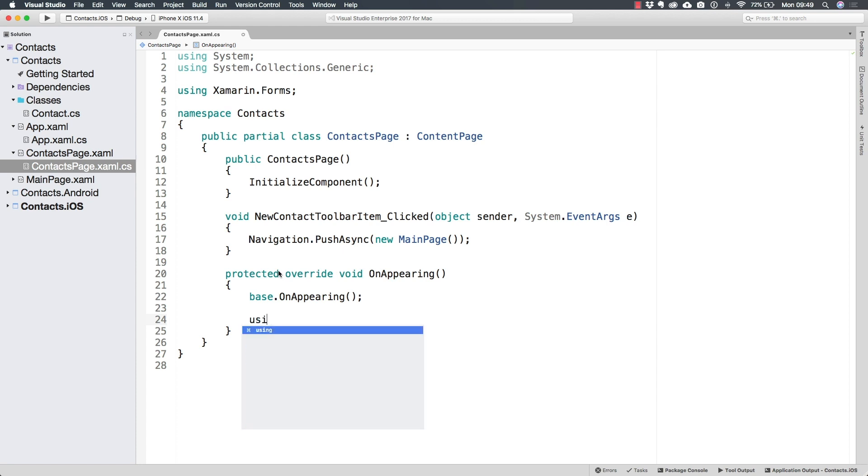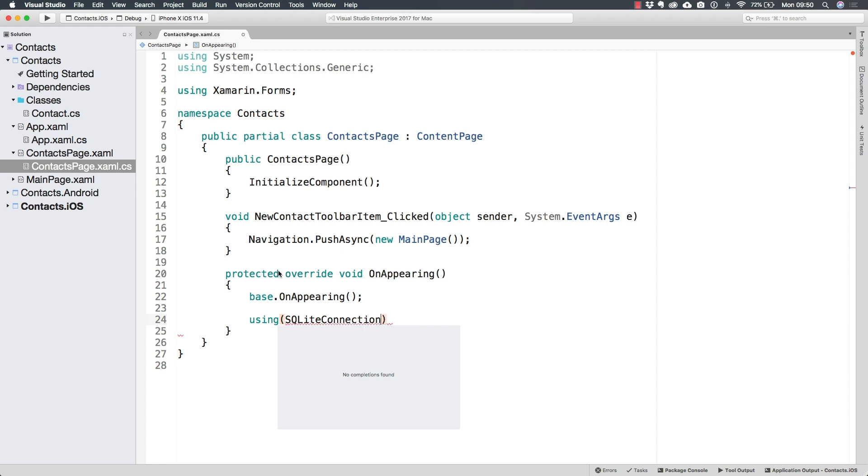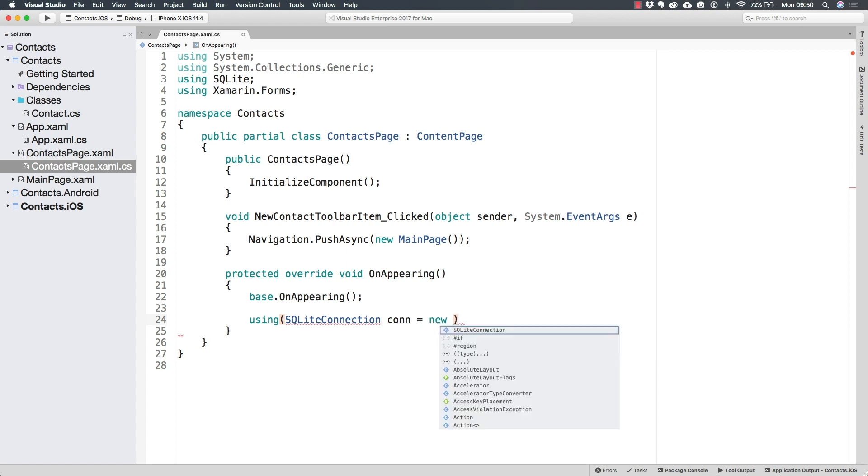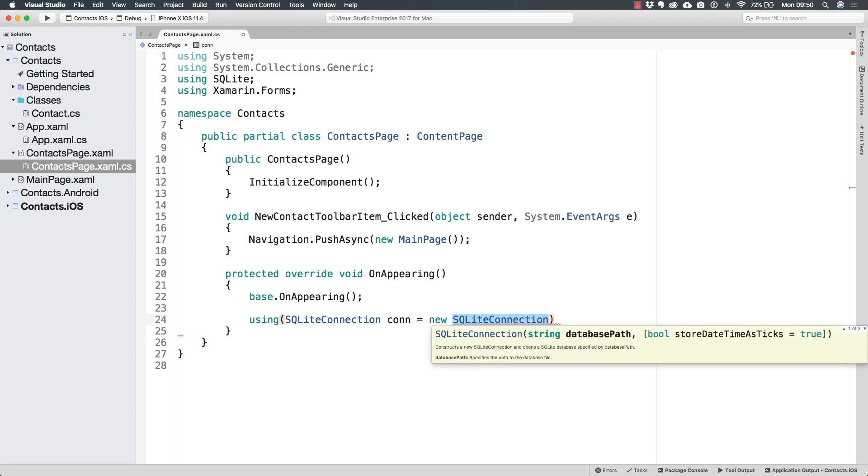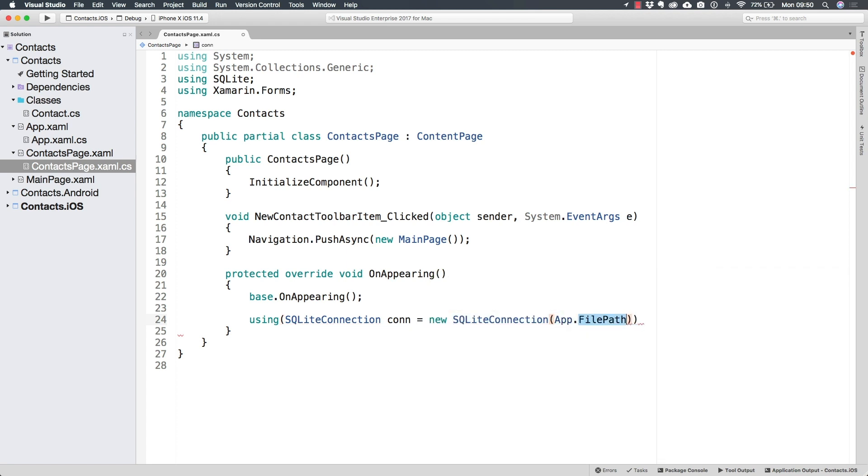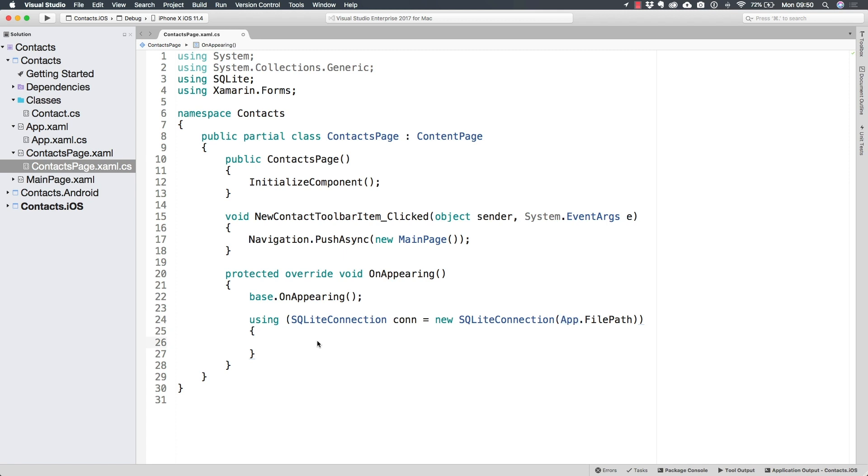Now, very similarly to what we did to insert, we're going to need a SQLite connection. And it is very important that we use a using statement, so we don't have to manually call the close method every time. So I create a new connection in here that is going to be connecting to the same file path that we already have in app. And through the connection, we will be able to read.